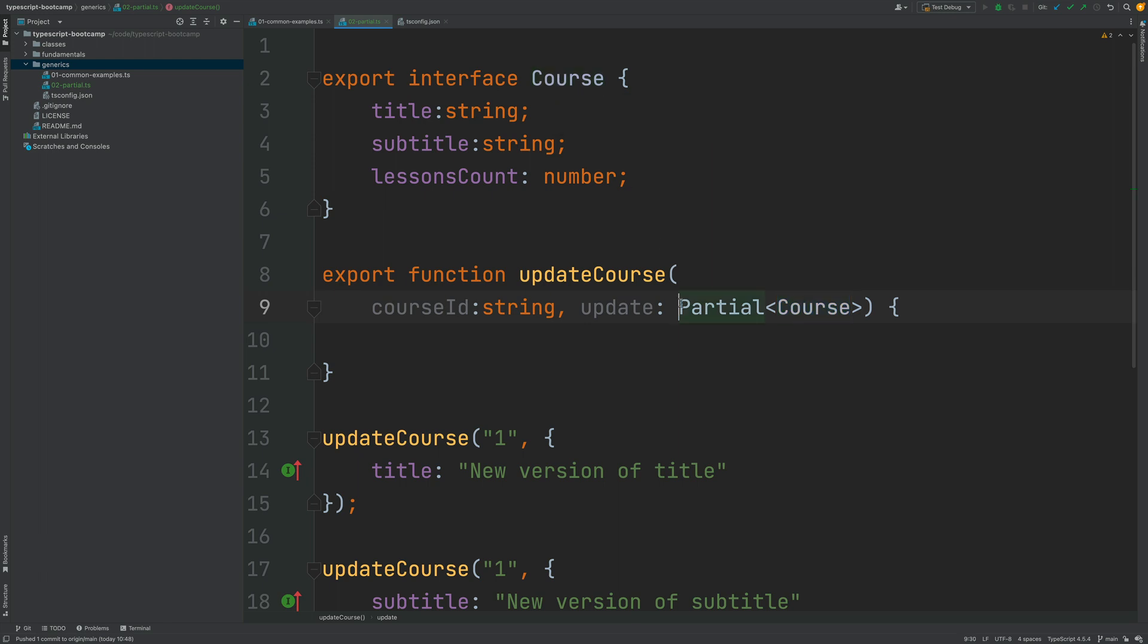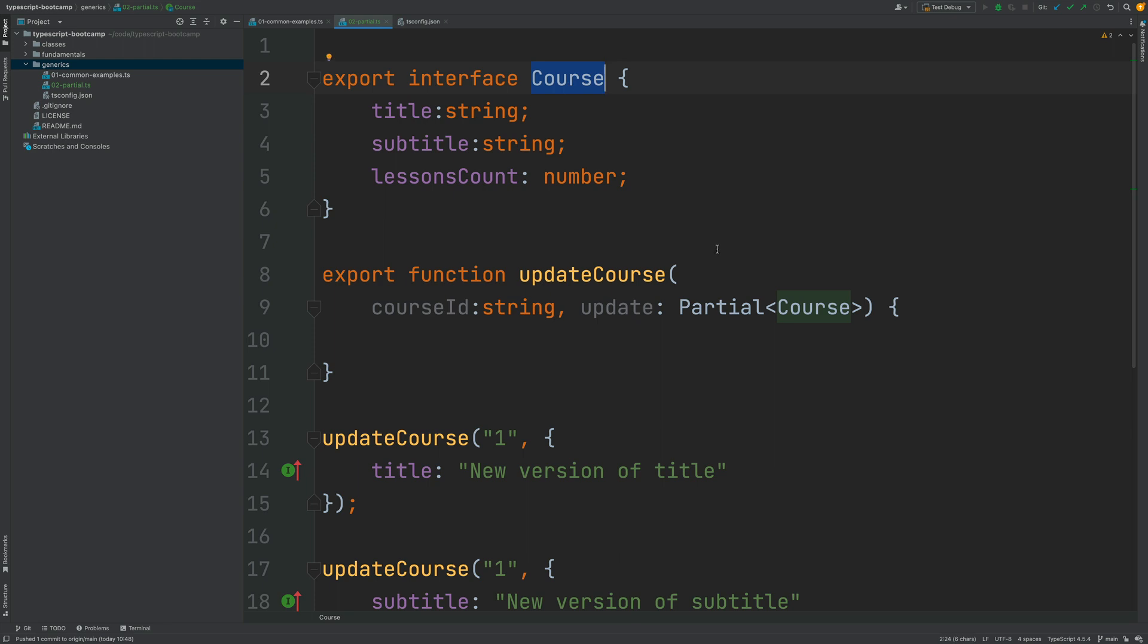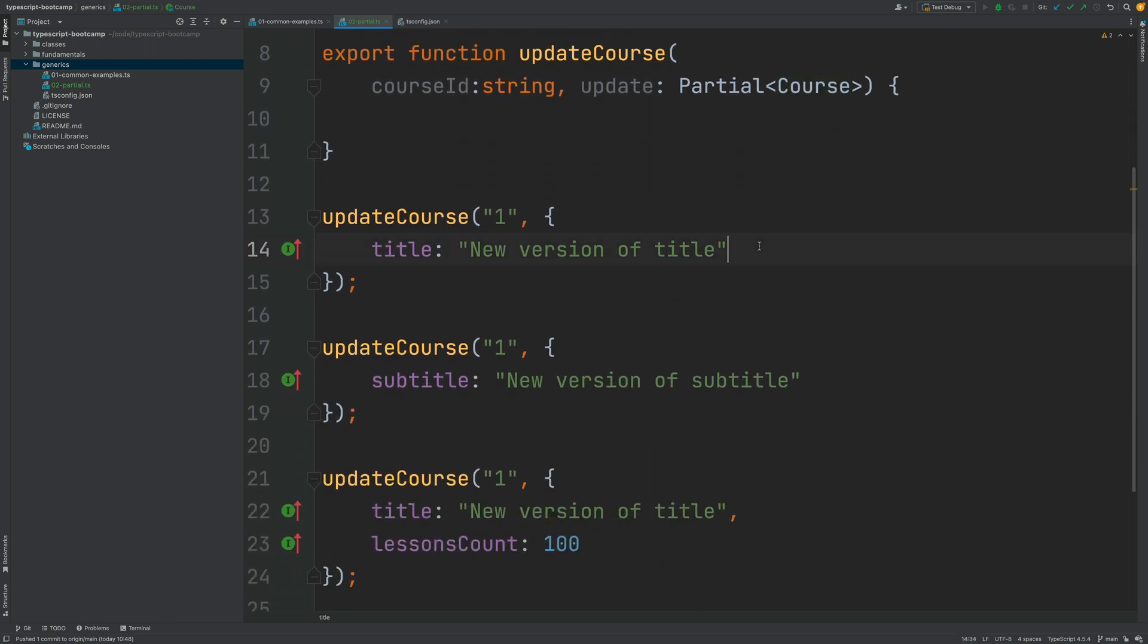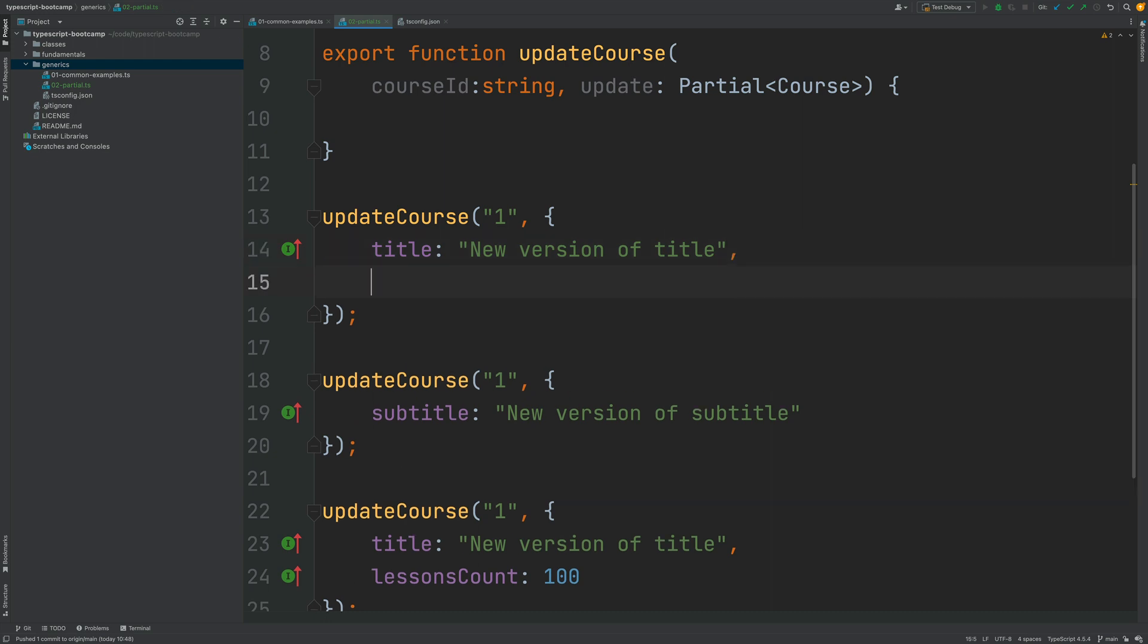And this partial course here is exactly identical to the course update interface that we have defined before so partial course is a course with the exact same properties as a course entity but they are all optional instead of mandatory. So if we go here we are going to see that we get auto completion we get here all the correct property names and their types.